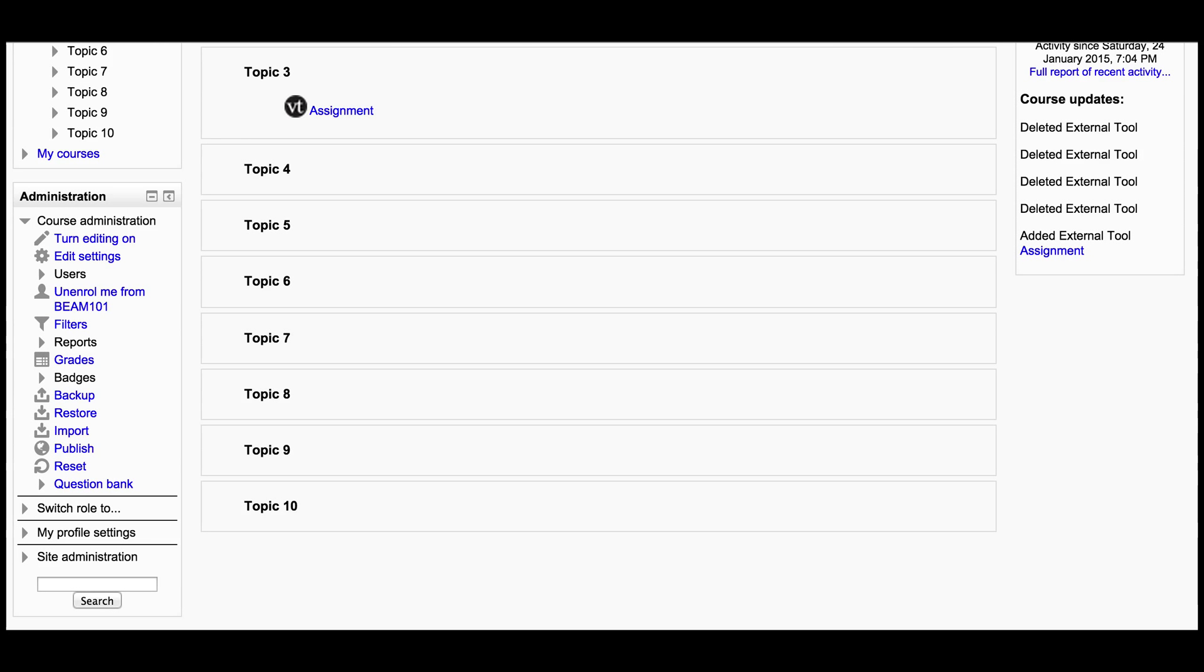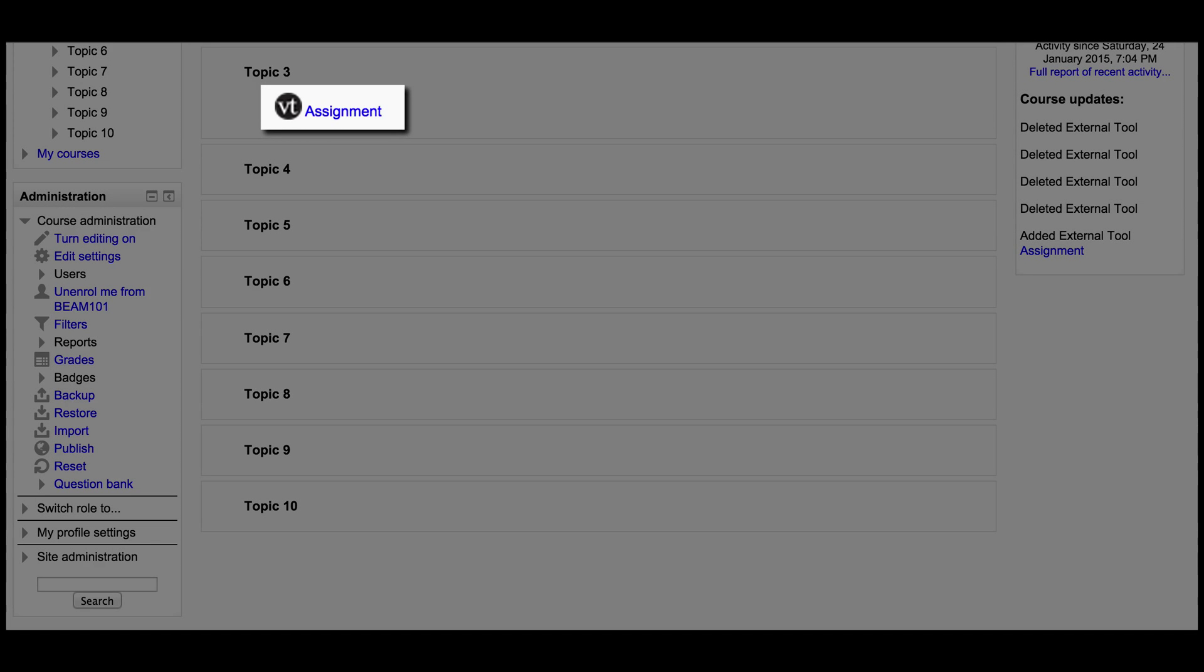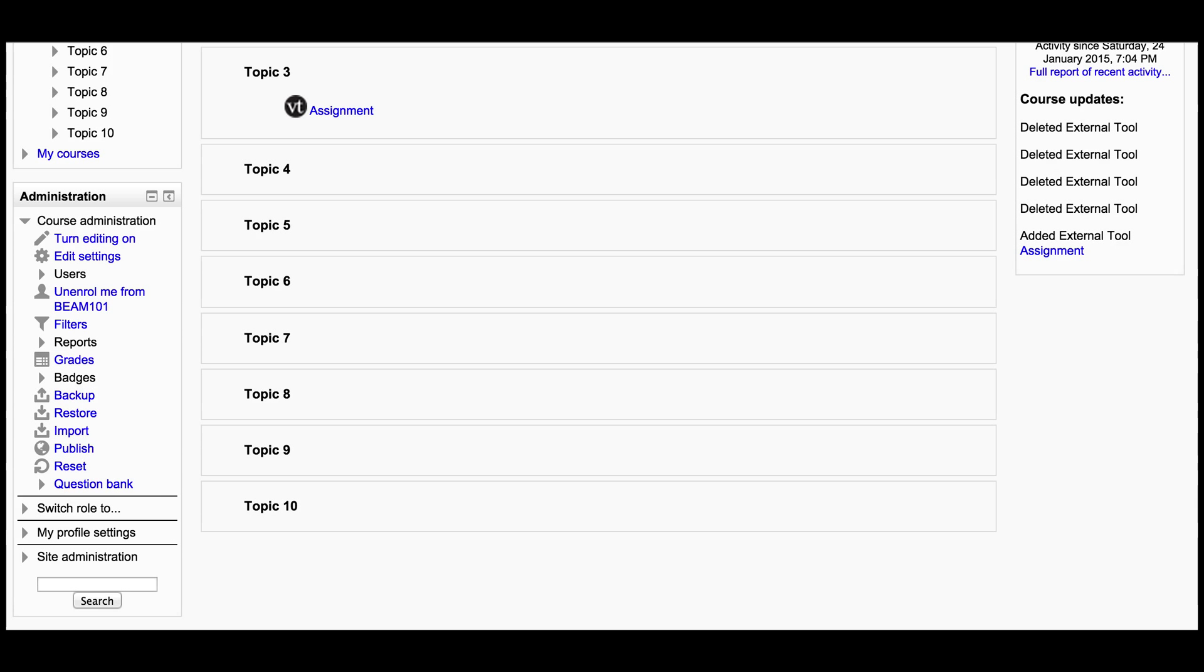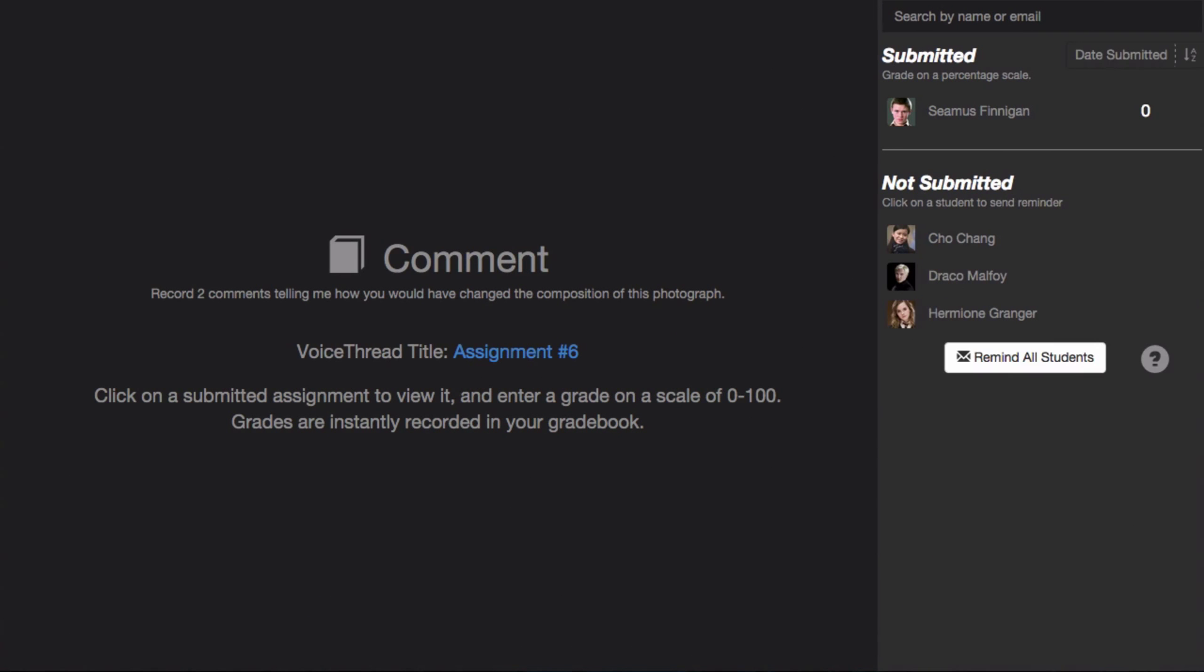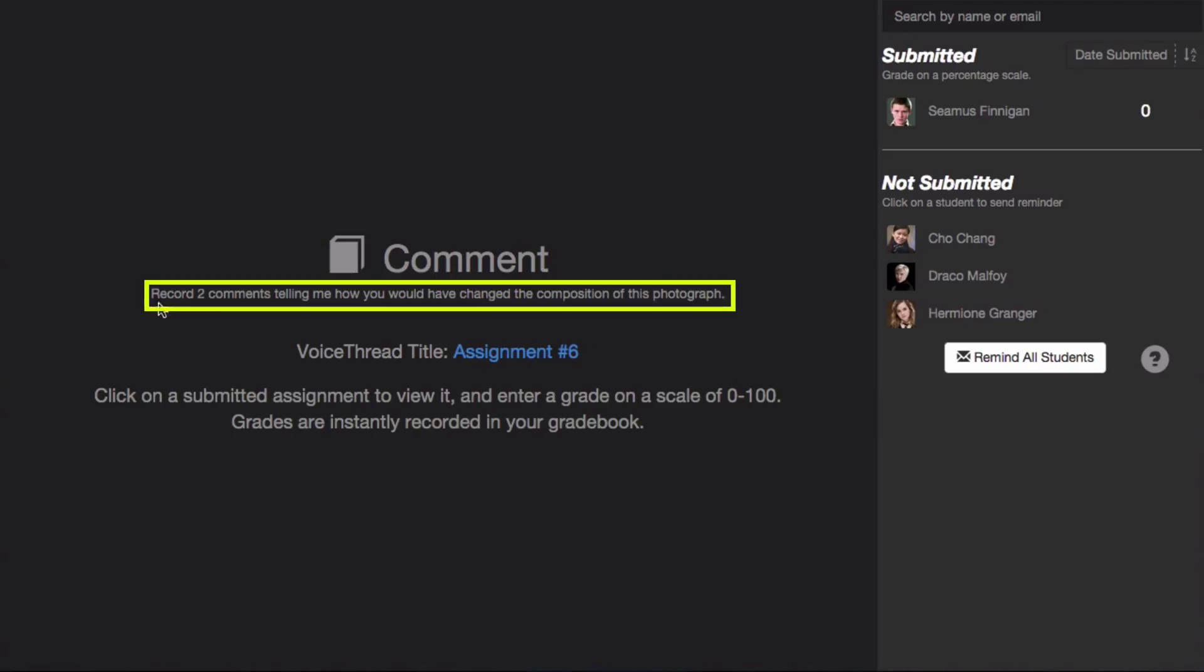When you're ready to grade the assignment, just go back to your course and click on the same link again. This time, you'll be taken to the VoiceThread grader for this assignment. Here you'll see a summary of your assignment, including its title, below that a description.